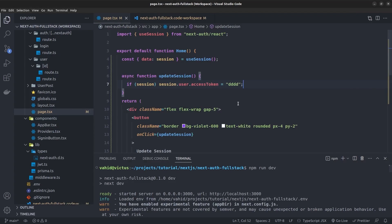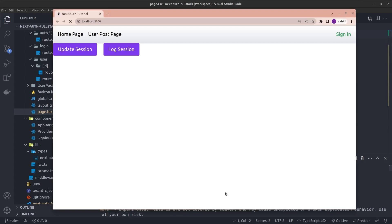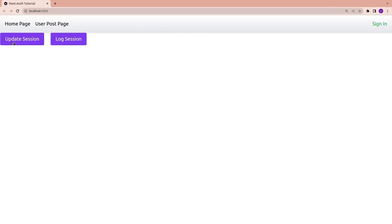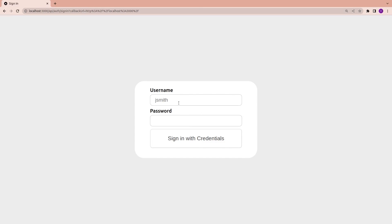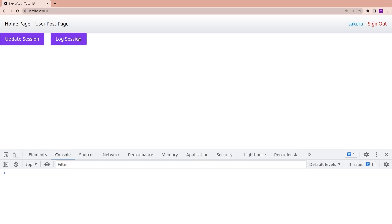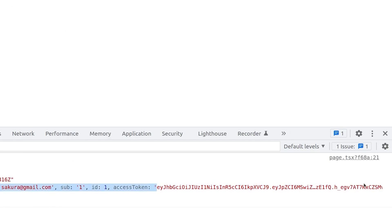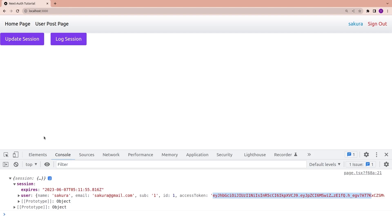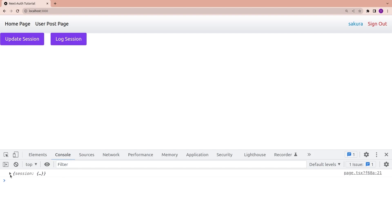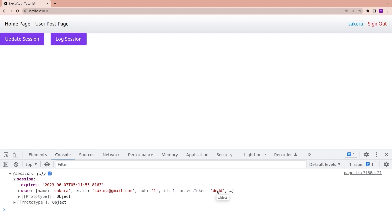We have the common error in Next.js version 13 because we're using useSession inside the home page without marking it as `'use client'`. After fixing that and signing in, we can see the access token is a JWT. After clicking update session and logging again, the access token changes to `'ddd'` — so it works for now.